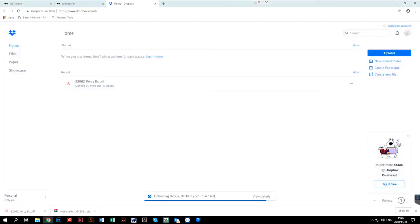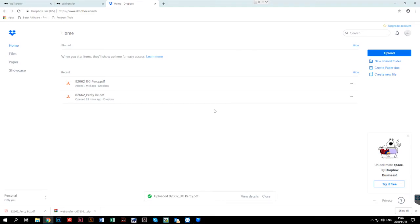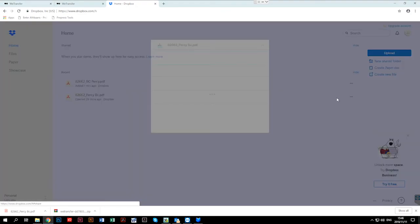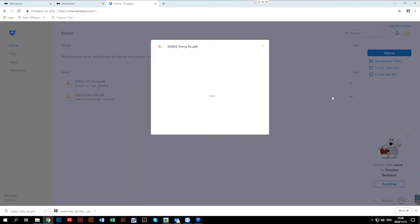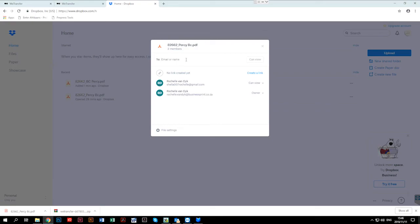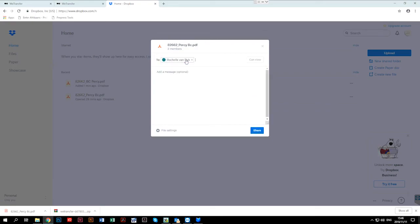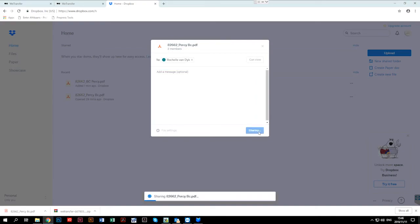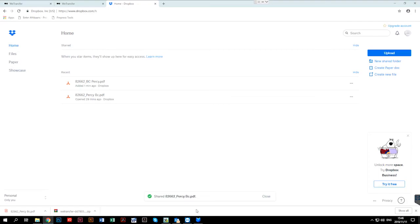It will show you down below when it's been completed. And what you can then do is click on the share button to share the files. You can type in the email address. You can enter an optional message if you want. And then just click share. It will also show you that it's been sent.